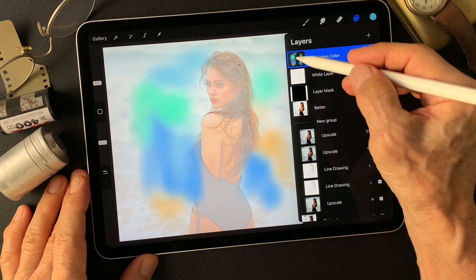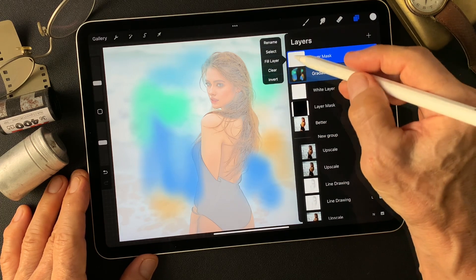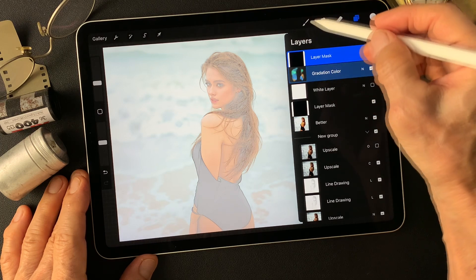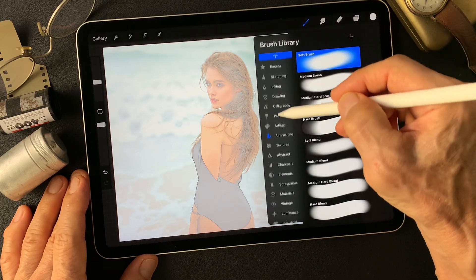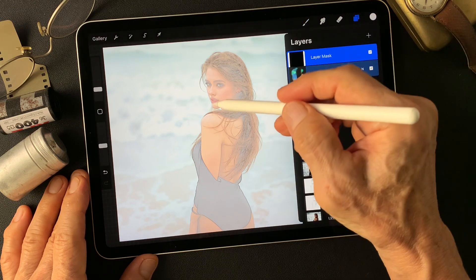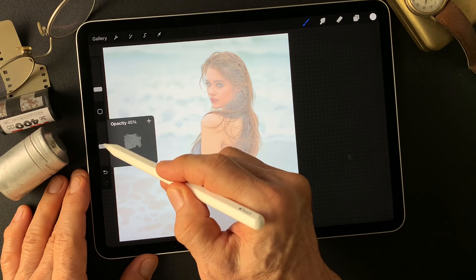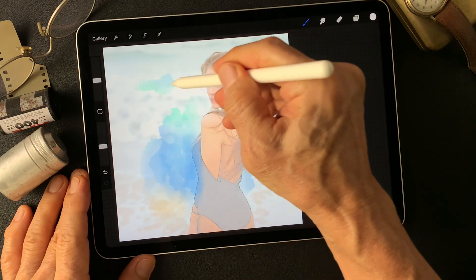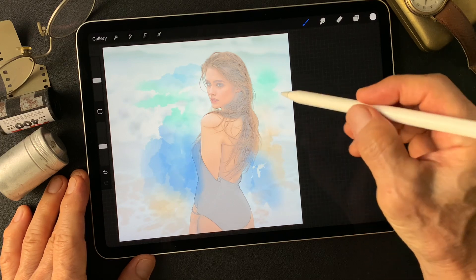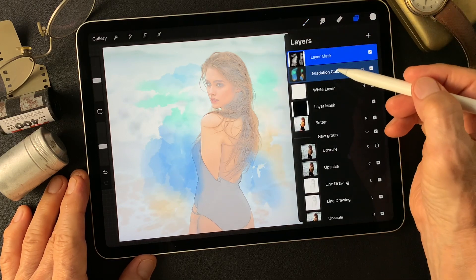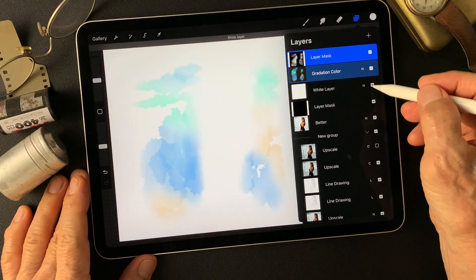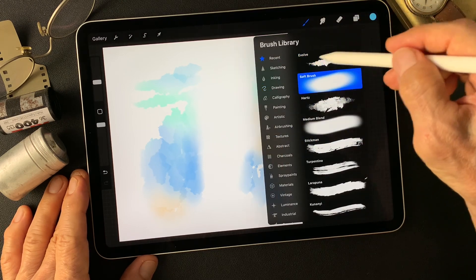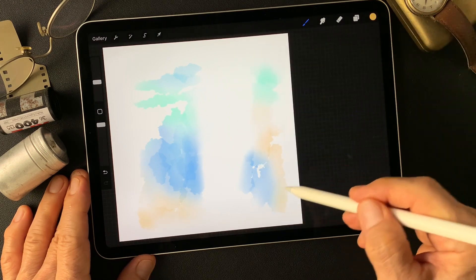Now I'm going to add a mask, then invert this mask. Open this mask to show these color gradations. Change the brush to drawing evolve brush, opacity about 45, a little bit big size. Now let me see — turn on this white layer and fix it, add some colors. Change brush back to soft brush and let's see these textures.